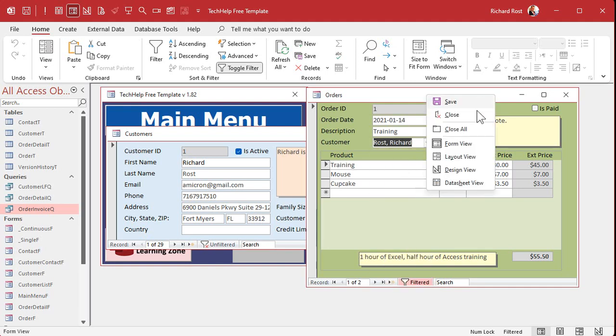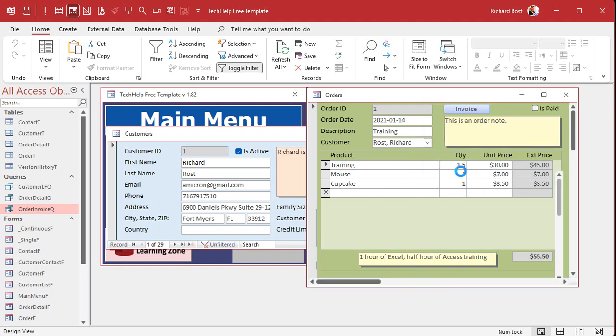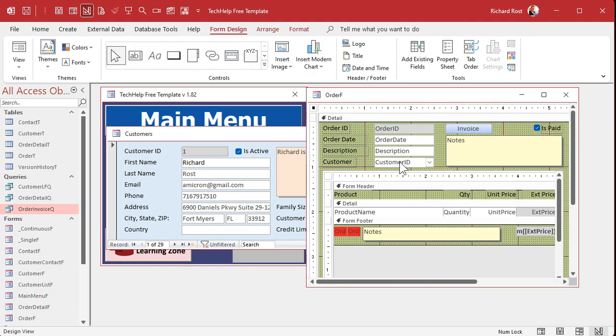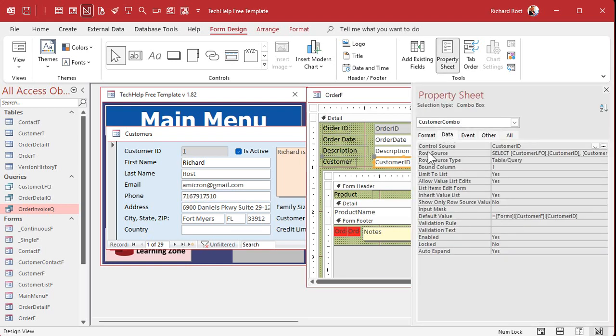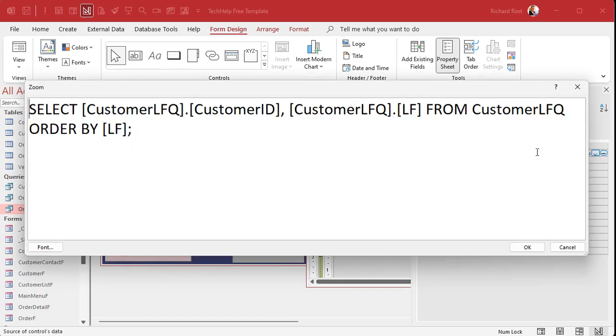All right. So normally what we did when we designed this guy, we used the combo box wizard. All right. And if you open up the properties for that combo box and go to data, you're going to see a row source right there. All right. I'm going to zoom in, shift F2.